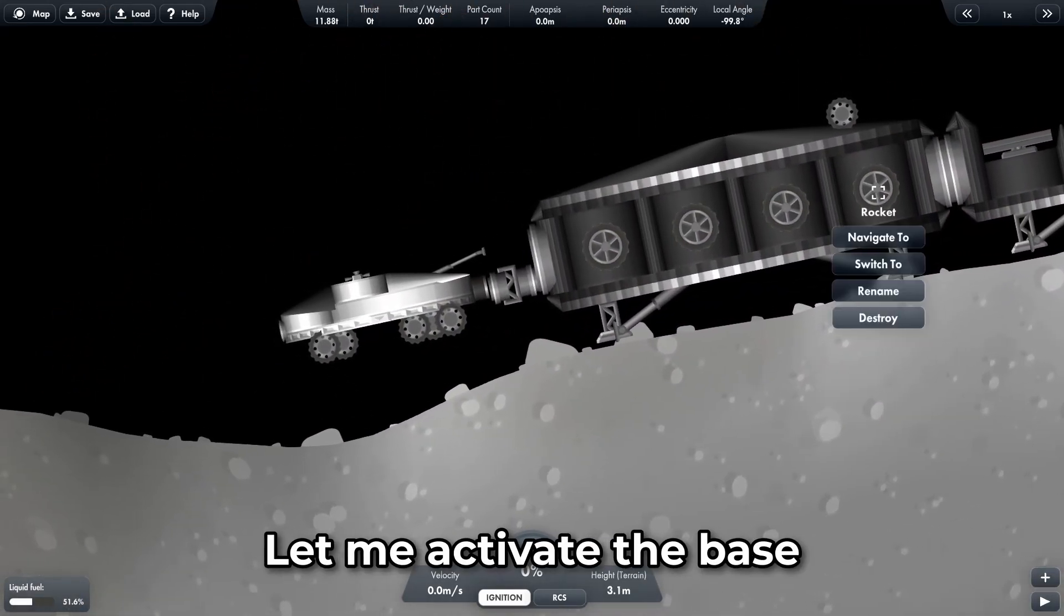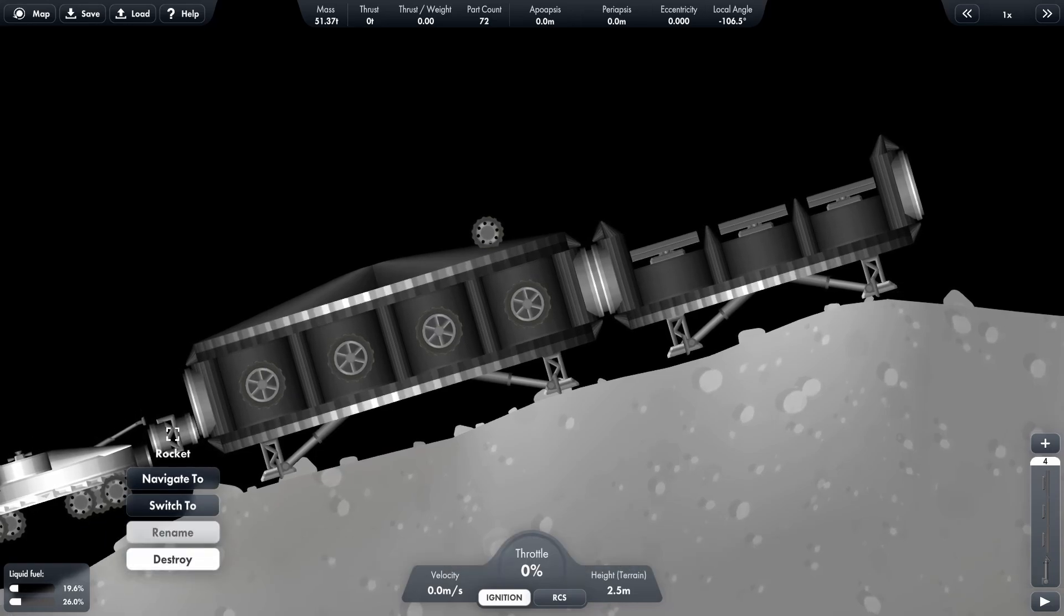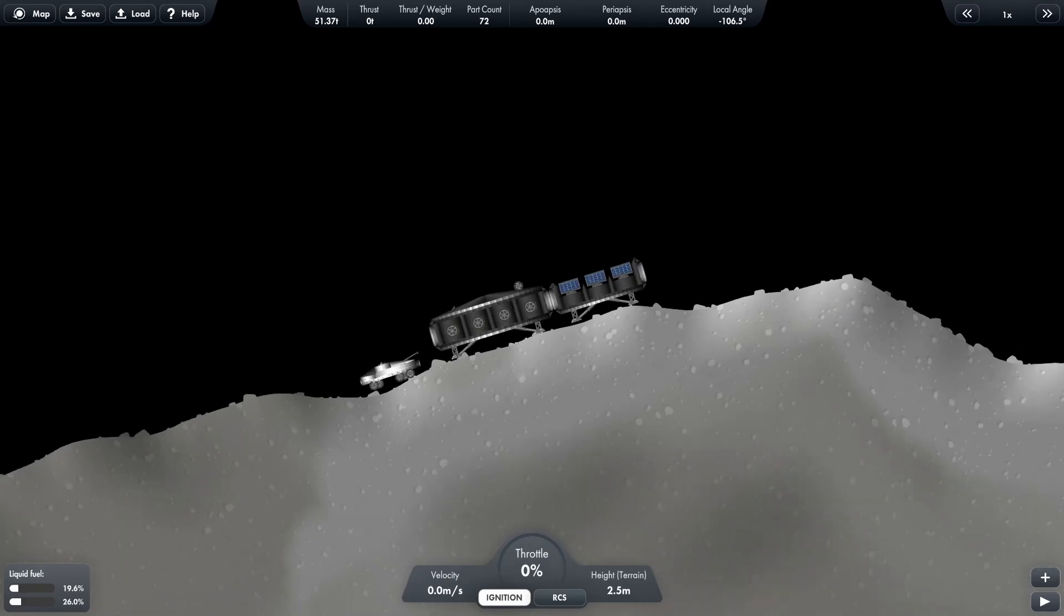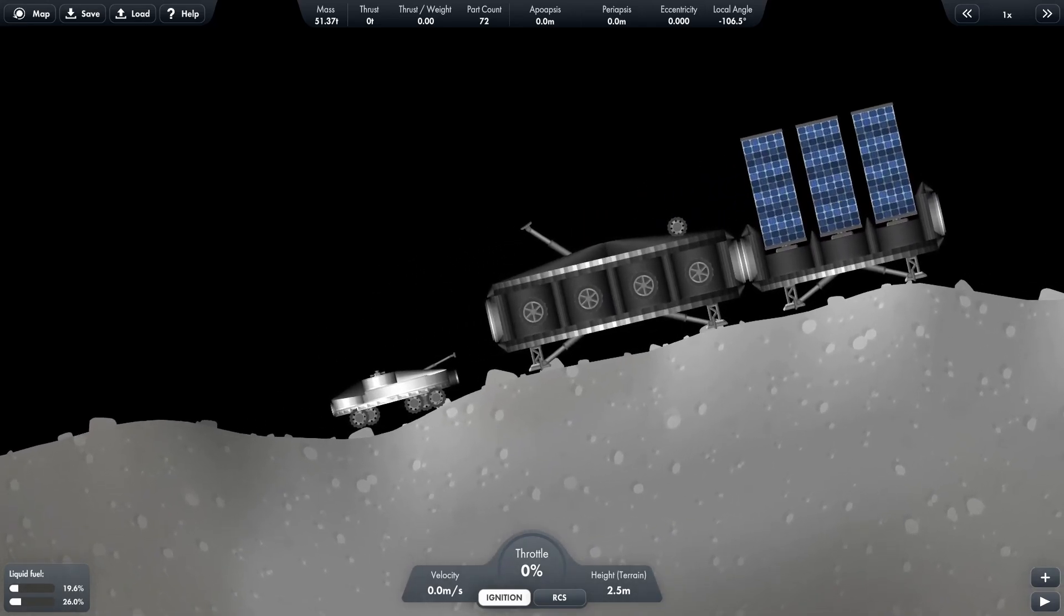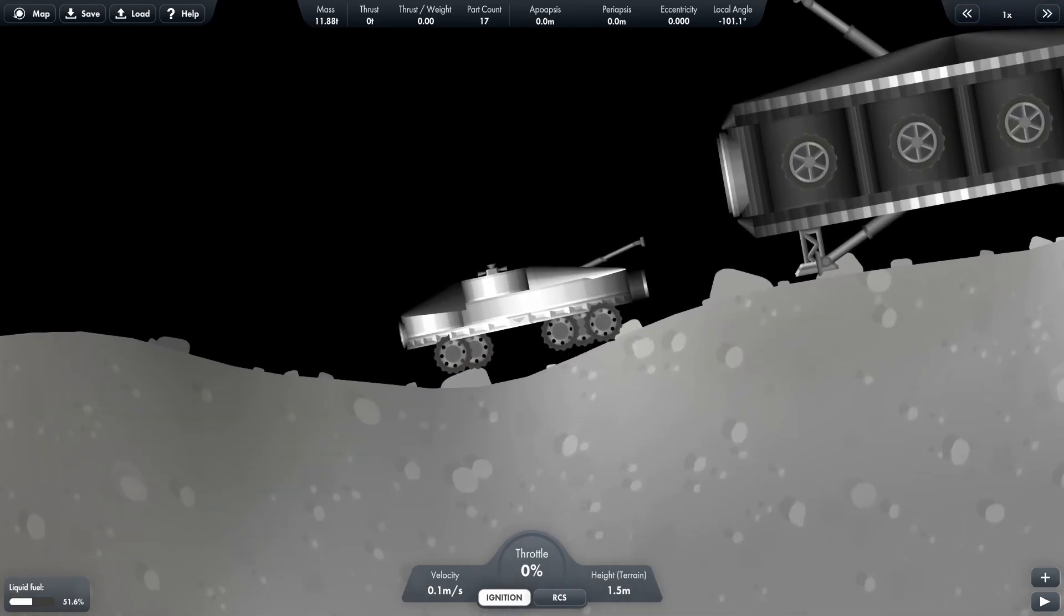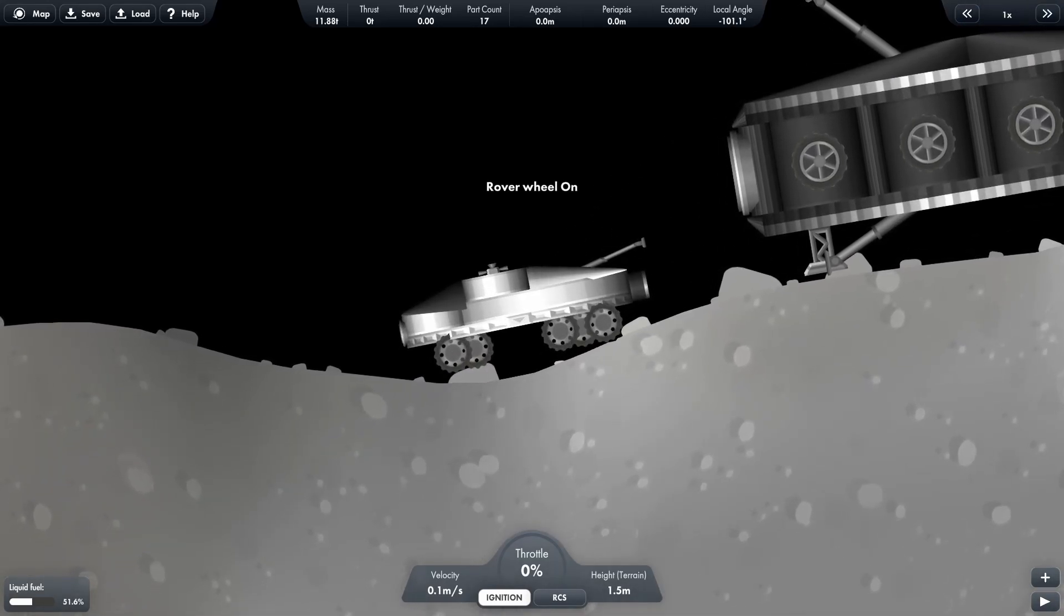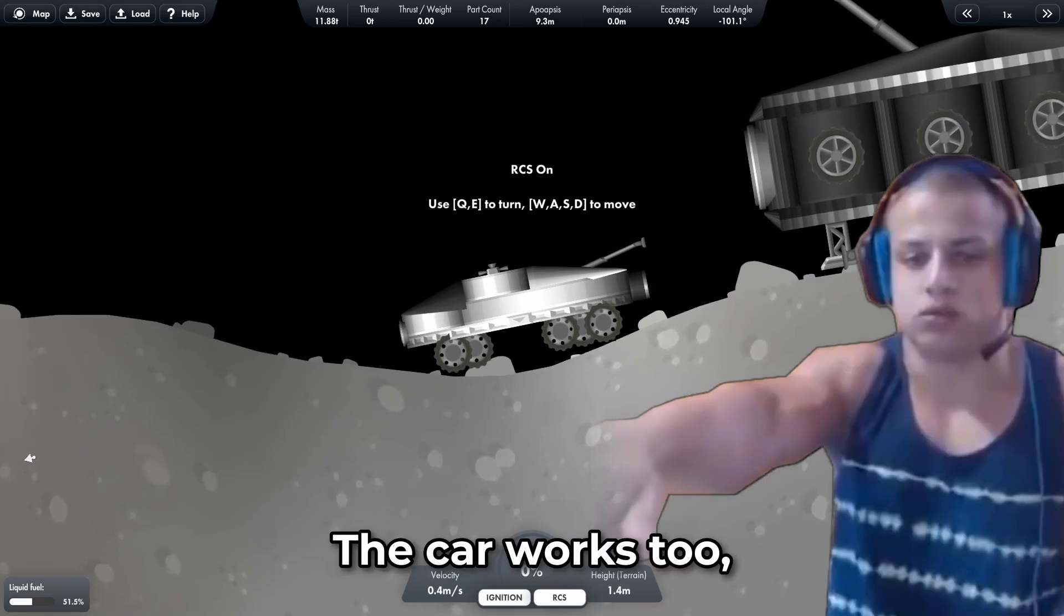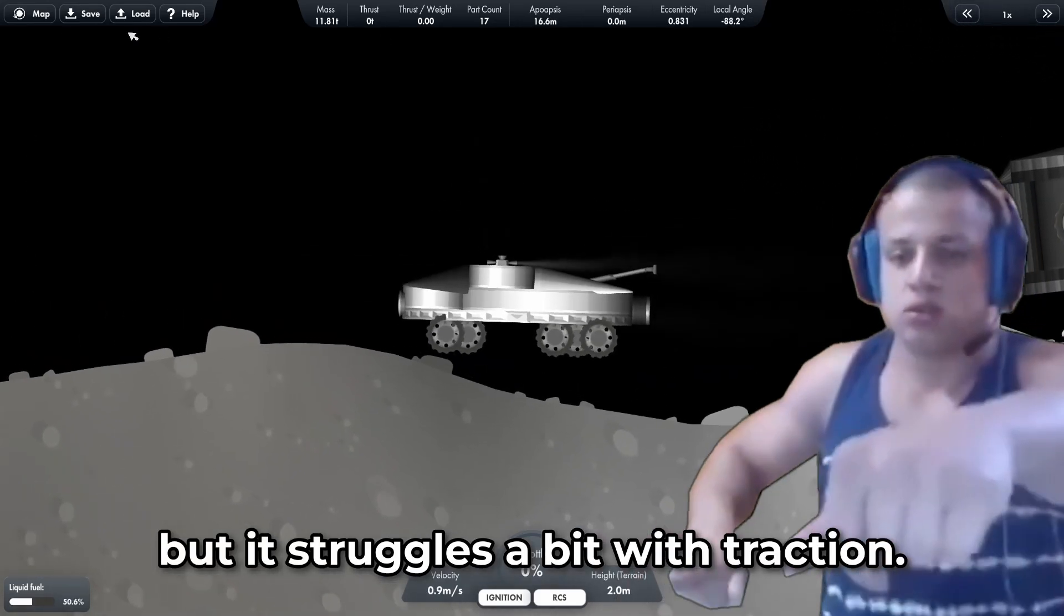Let me activate the base and decouple everything. Now let me test the car we brought. The car works too, but it struggles a bit with traction.